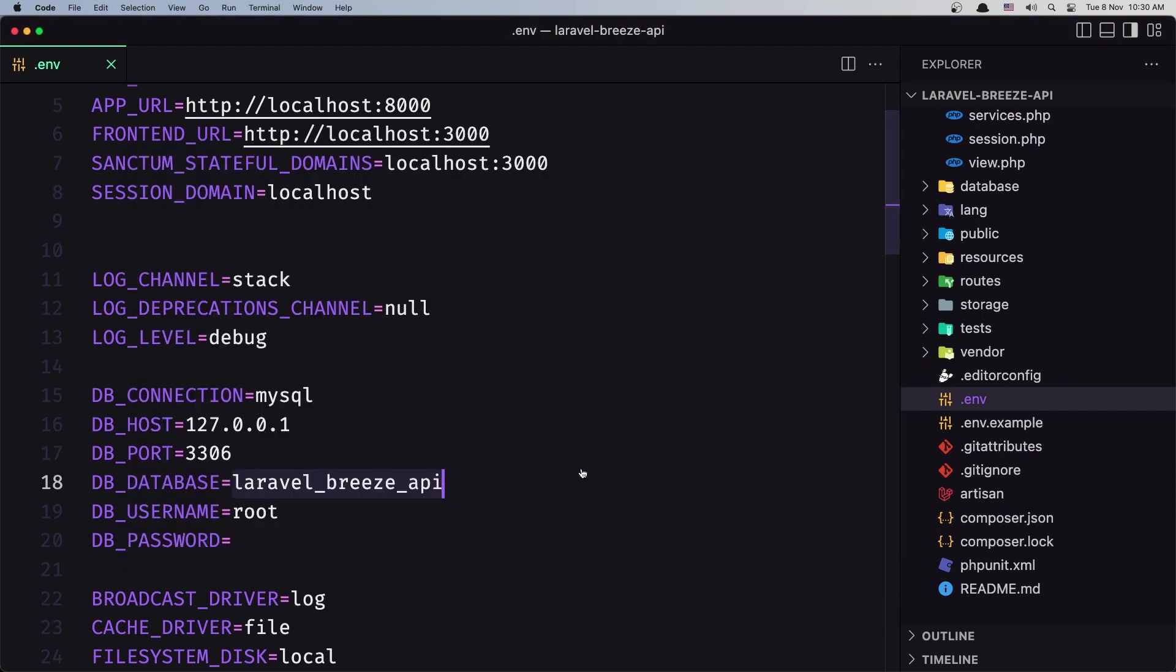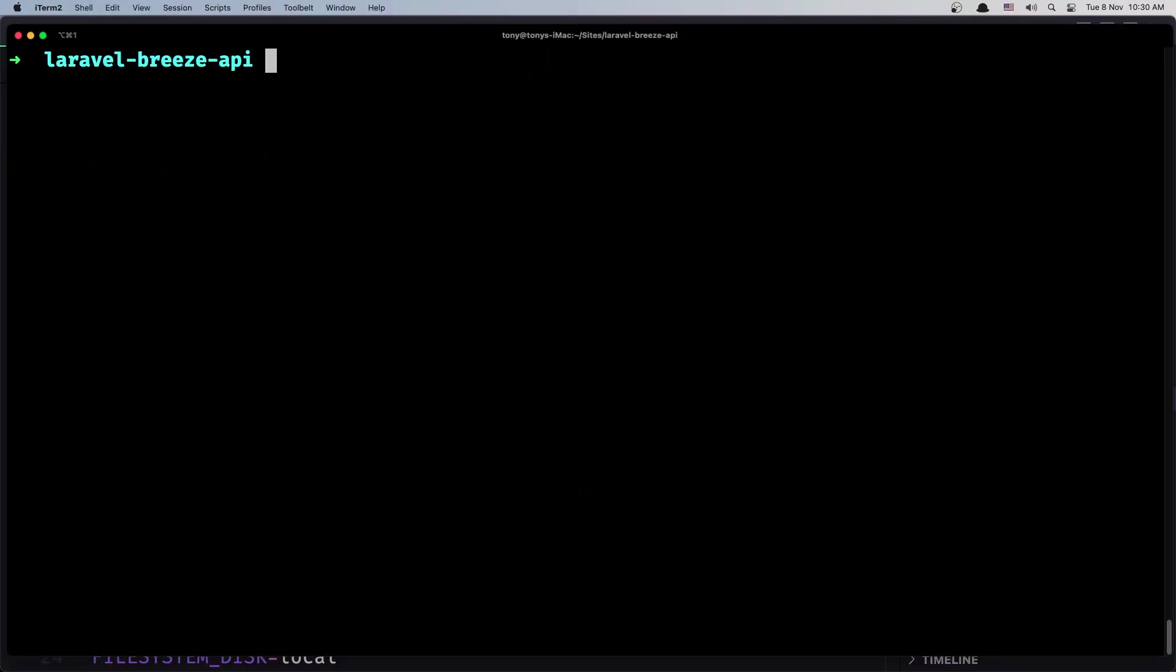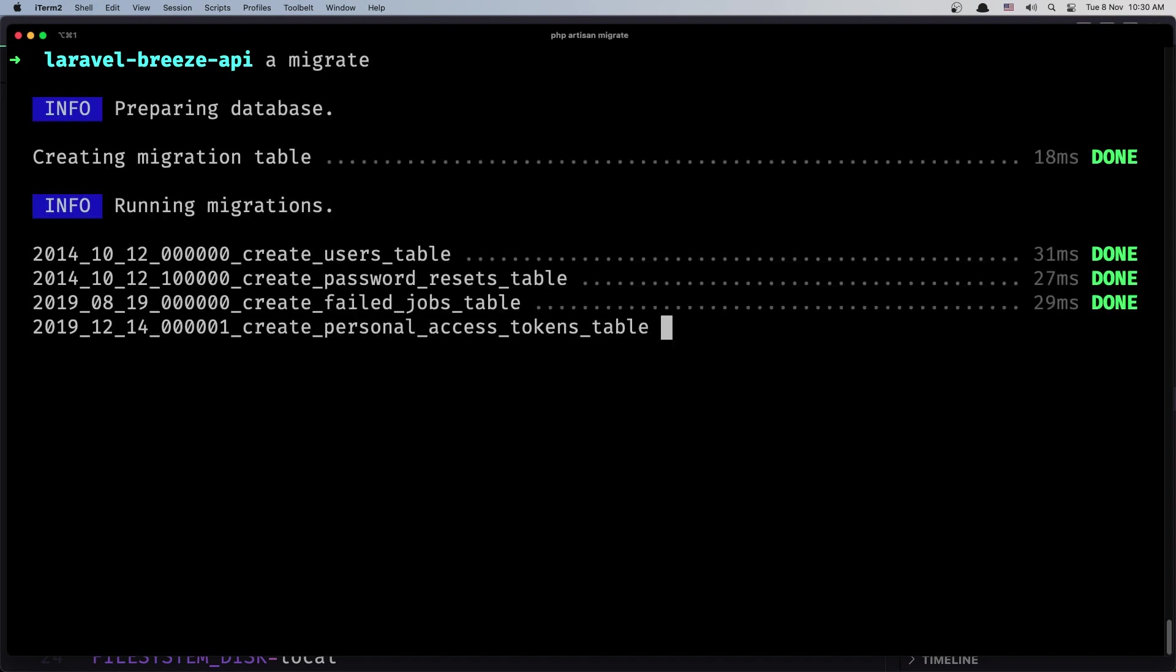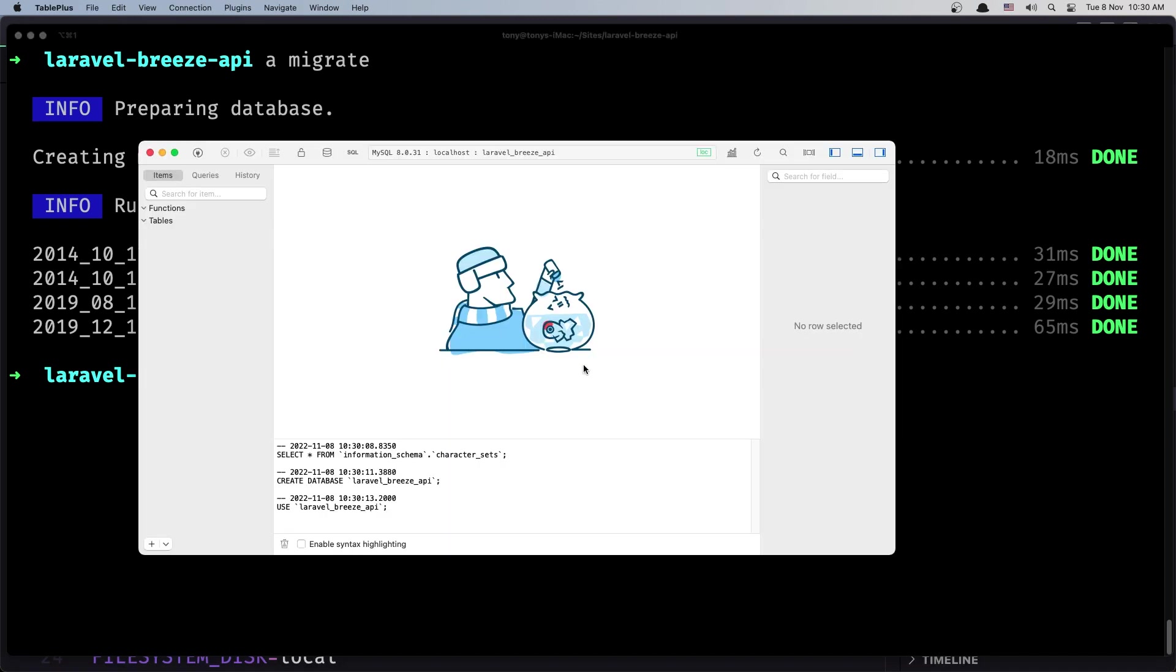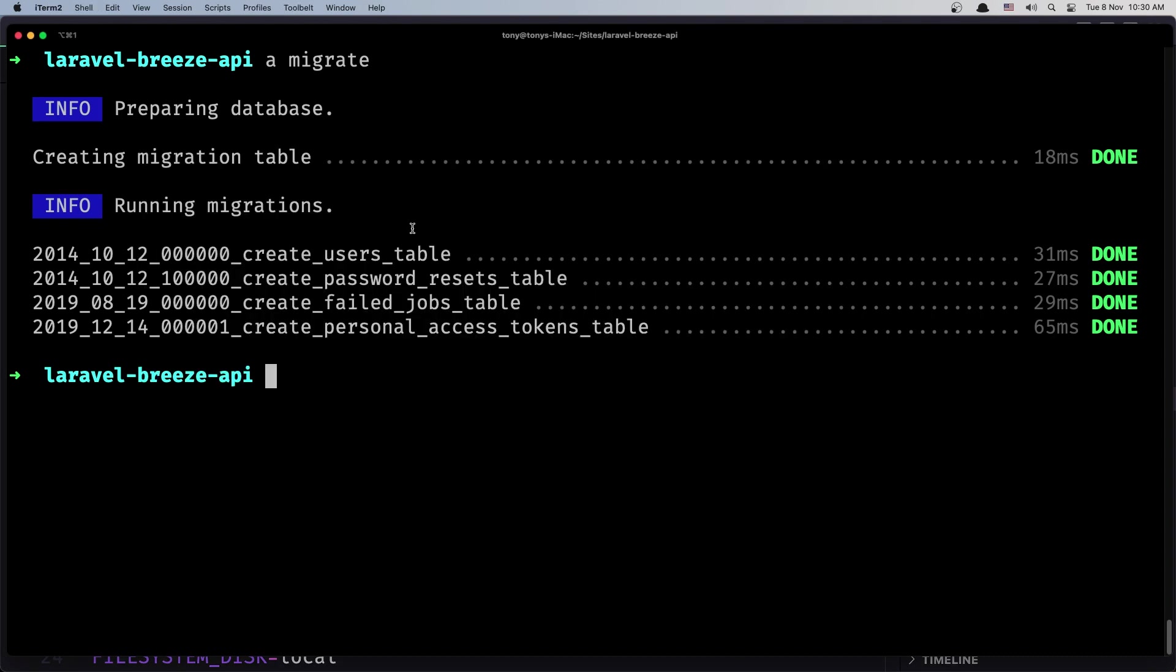And now if I run the artisan migrate. Clear. PHP artisan, and I have an alias for this, so just remember, just artisan migrate. Okay. Now we have the database here. Very good. And I think we are okay with the backend.